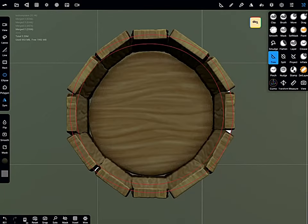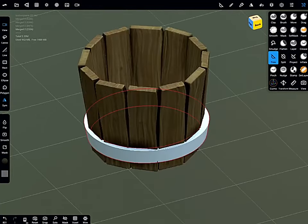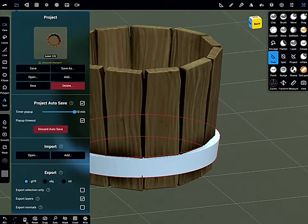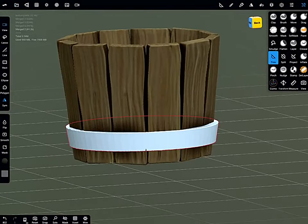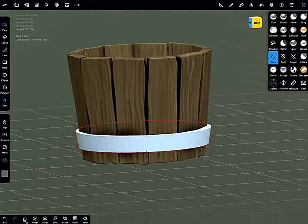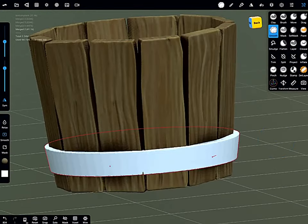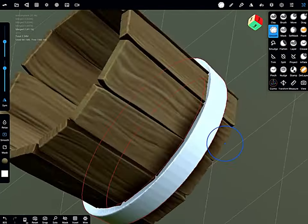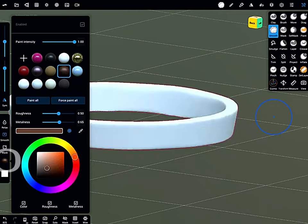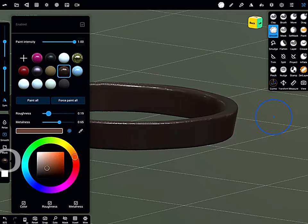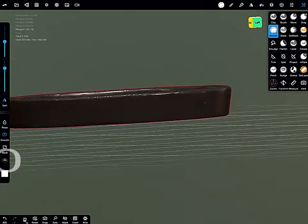This took a few attempts to get it right. The easiest thing would have actually been to maybe add another cylinder and use the boolean operation.